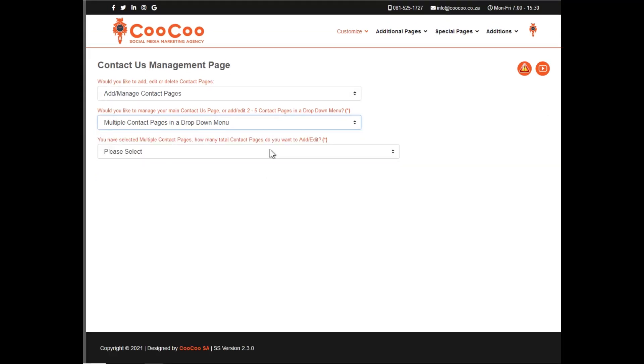Next is a drop-down that says one contact page with only a single menu link on the main menu or multiple contact pages in a drop-down menu.